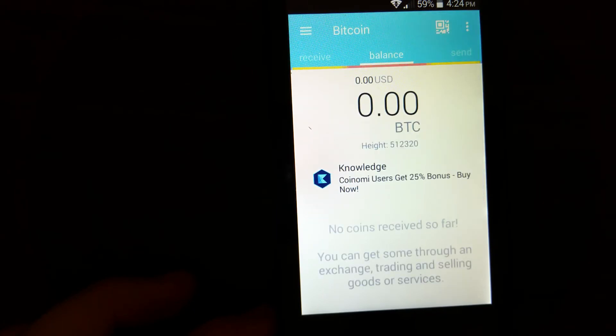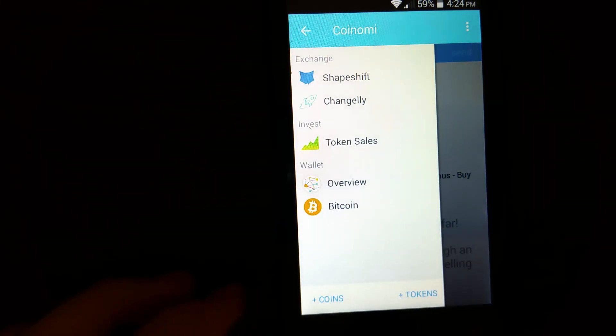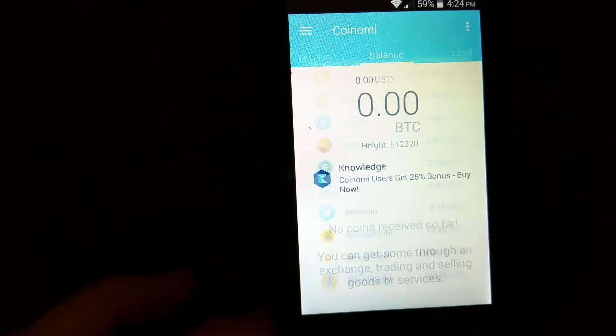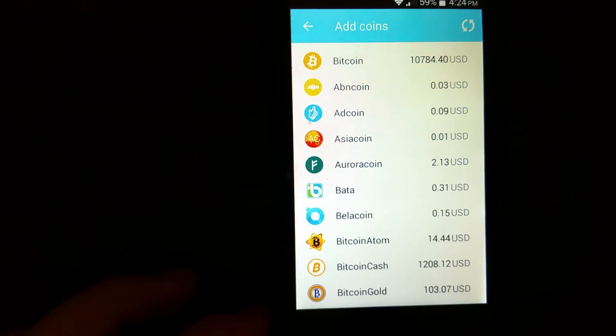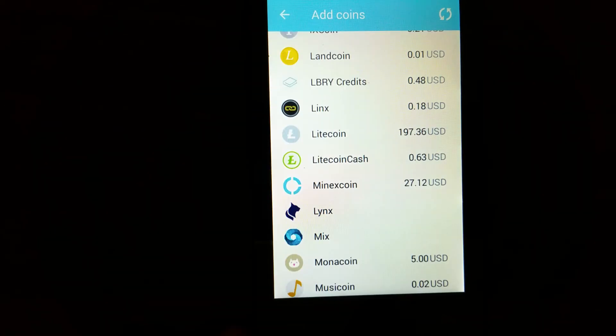So from here I hit this tab and then I will add the coins. So I'm going to scroll down to Litecoin Cash. So right now I scroll down to Litecoin Cash.